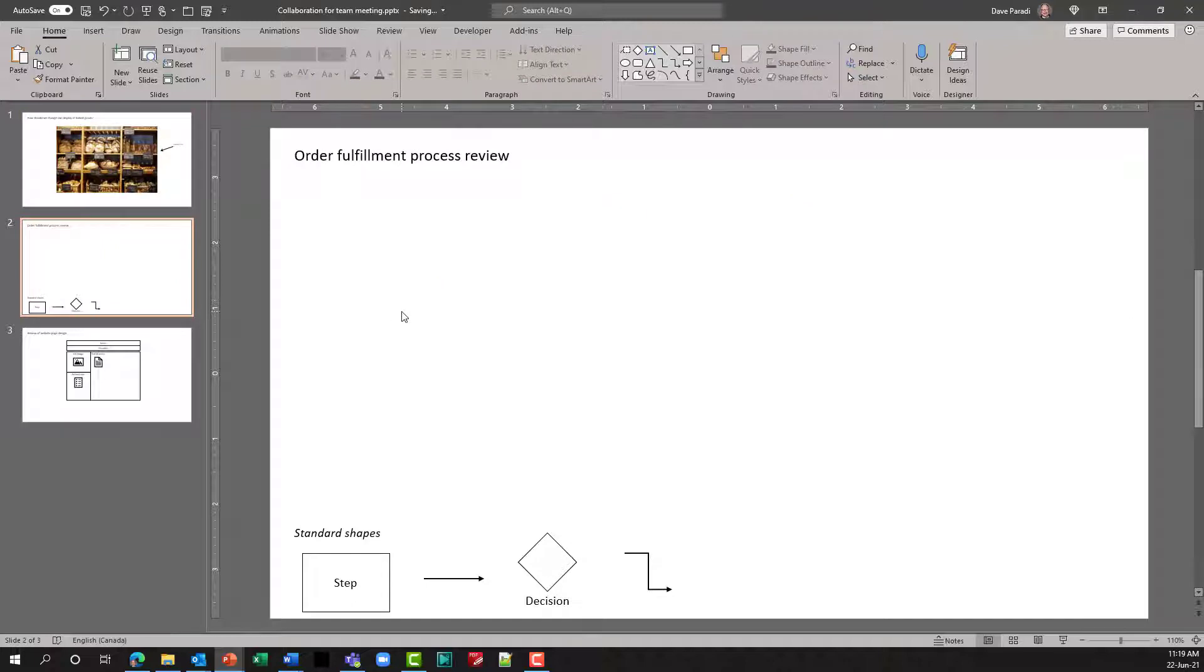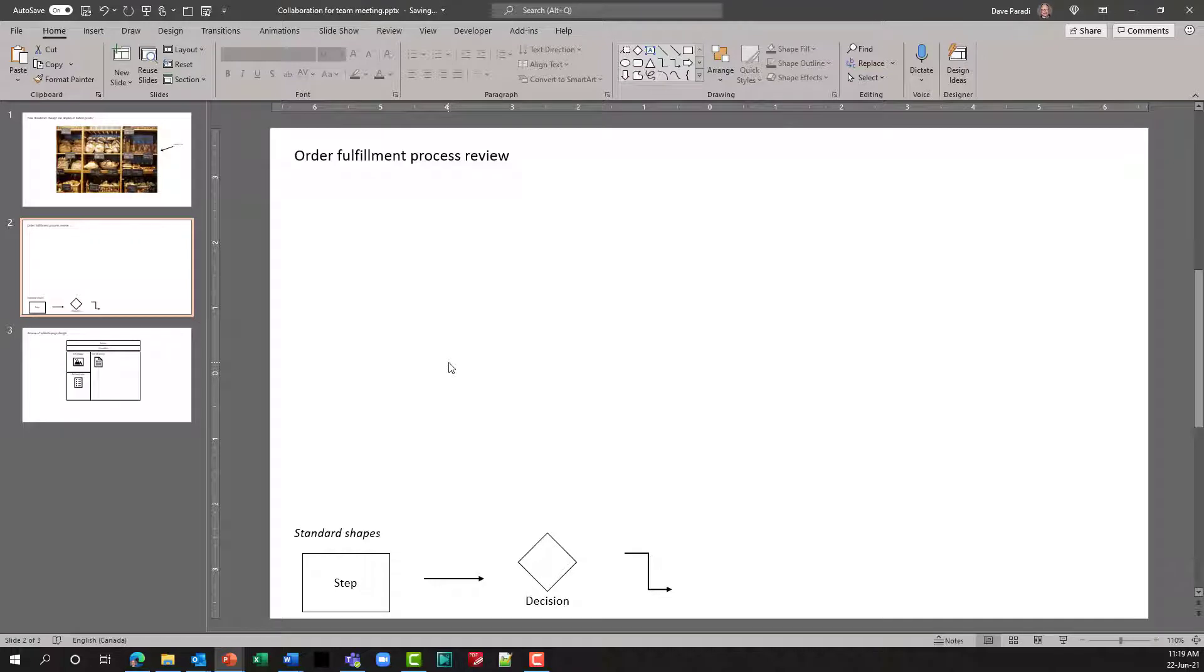You can also set up, as an example here on the second slide, a slide where you want to create some content from the various inputs that you get. This one we're going to create a process diagram.